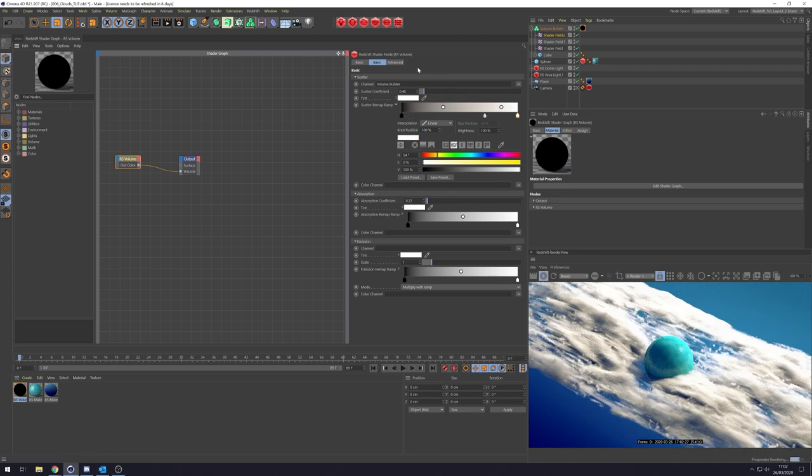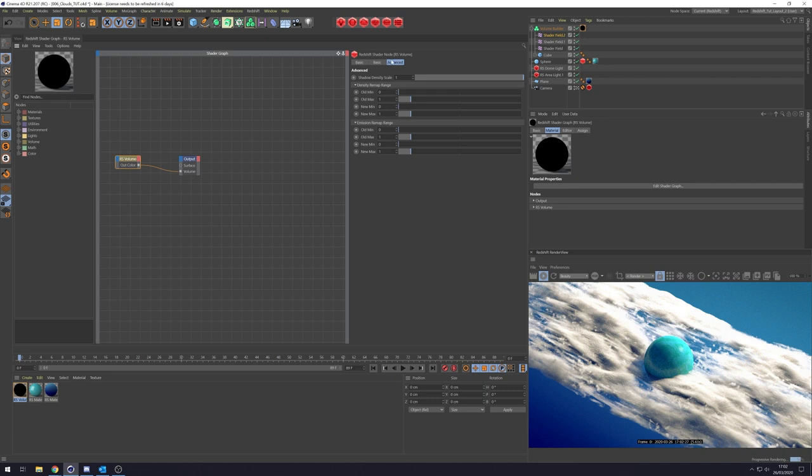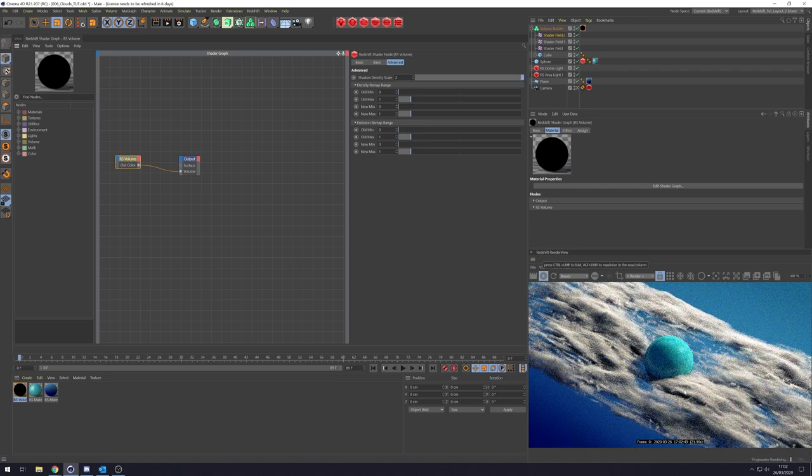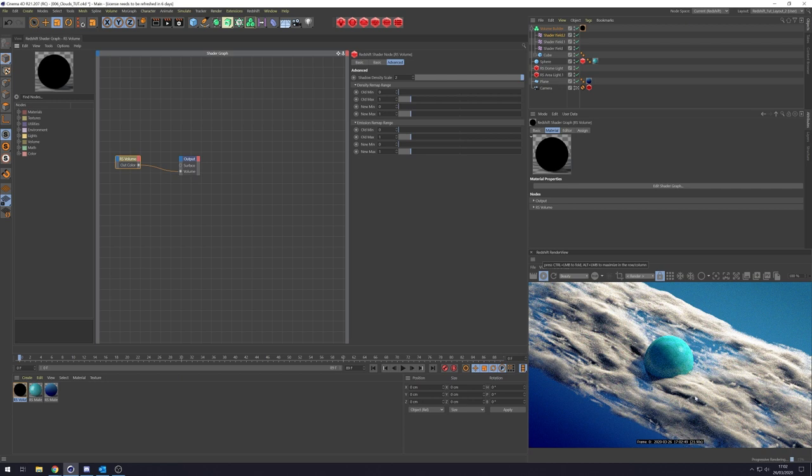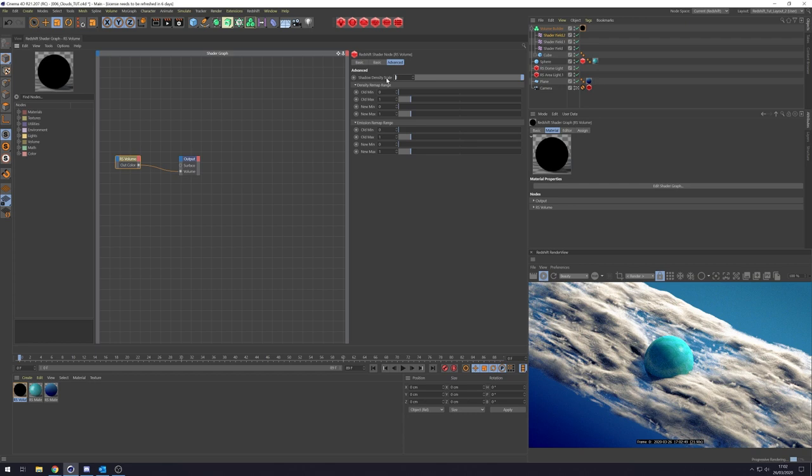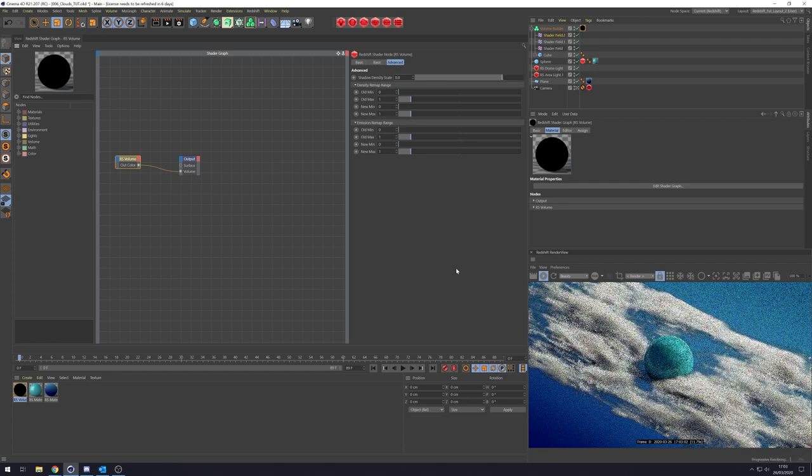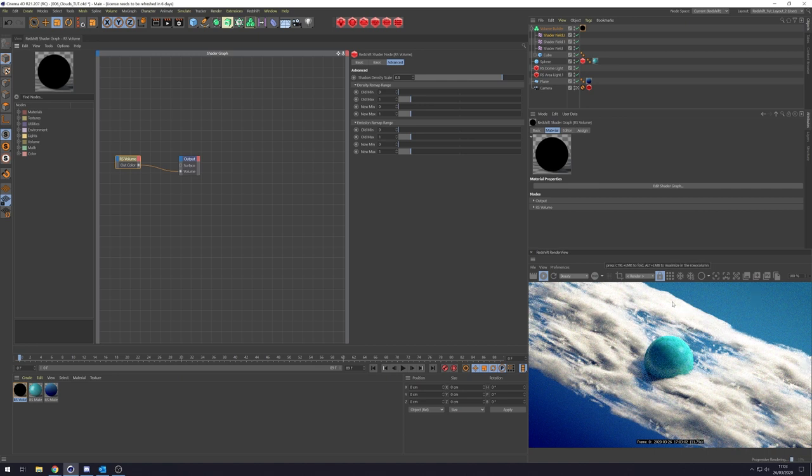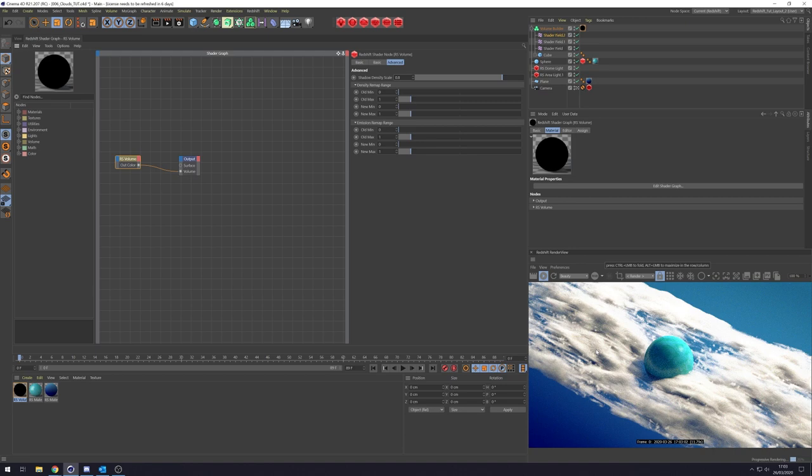Another little thing to take note of is in the Advanced tab, there's this thing called Shadow Density Scale. Now when we change it, if I put this up to two, you'll see we're getting much harsher shadows. If you want a moodier, more contrasty look, you can up this. It won't affect the density of your clouds. I think in the end I went with something along the lines of 0.8. Obviously this all depends on how thick your actual volume is. So you might want to do this on a case-by-case basis. Yeah, so well that's that.